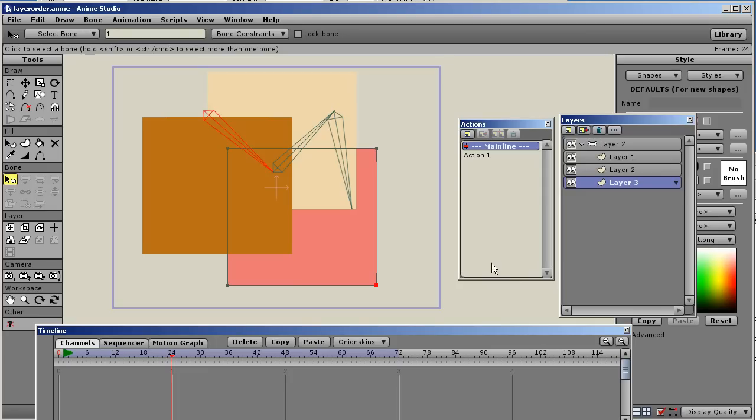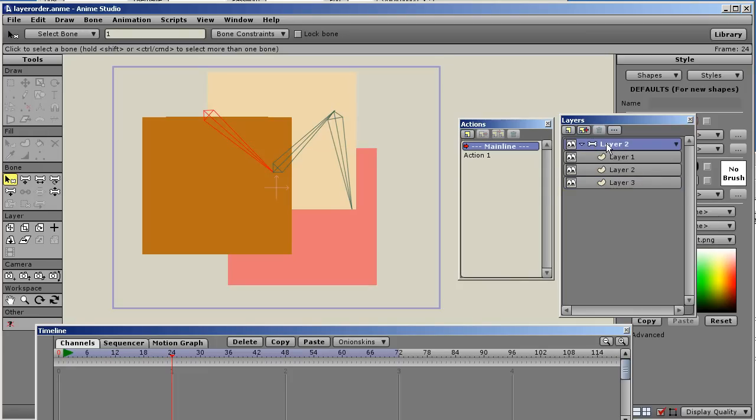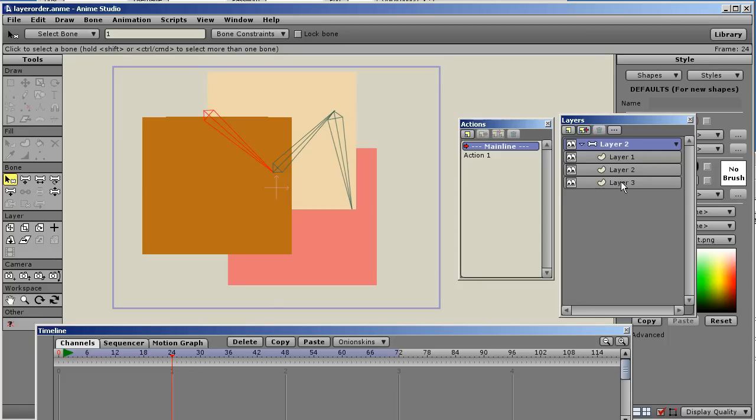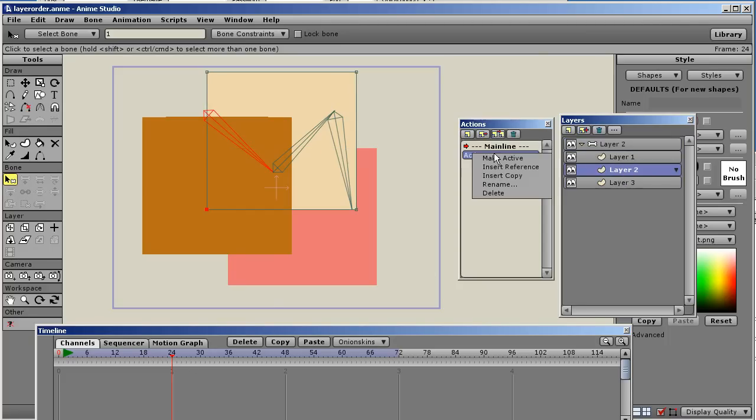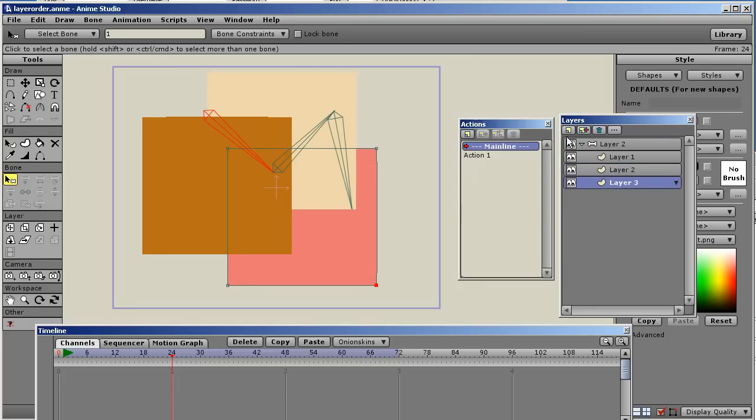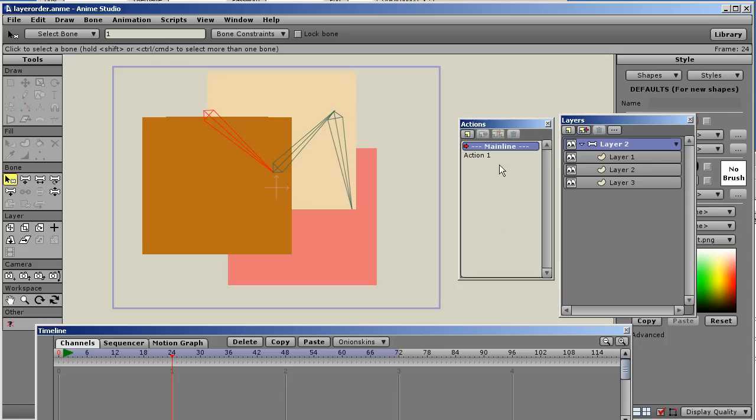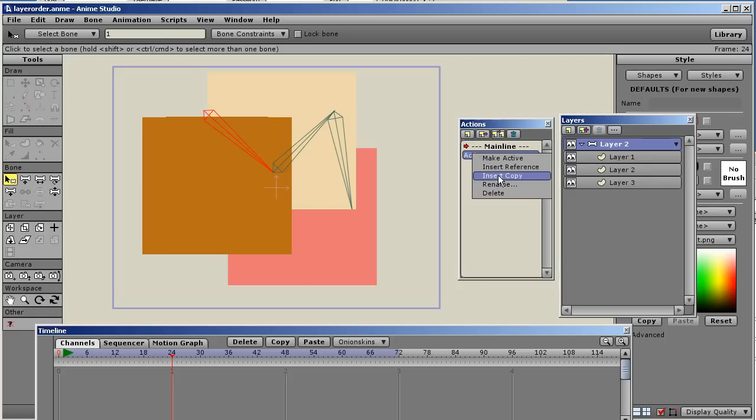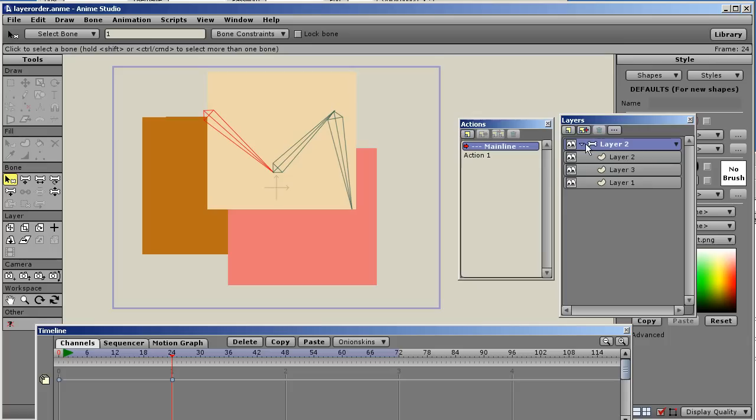And now I go to a frame. Now remember, this is the only layer. This top bone layer is the only layer. This group layer is the only layer that has a key frame in the action. Because right now, the only thing I keyed was layer order. So if I go to any of these other layers and try to insert an action, I'm not going to get anything. Nothing's going to happen because there's no keys in there and I'm not on the right layer.